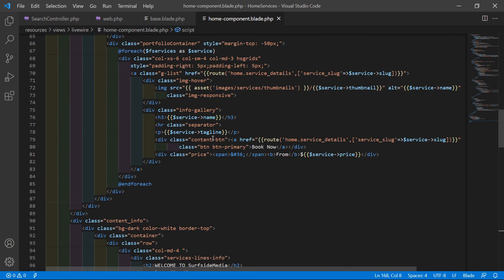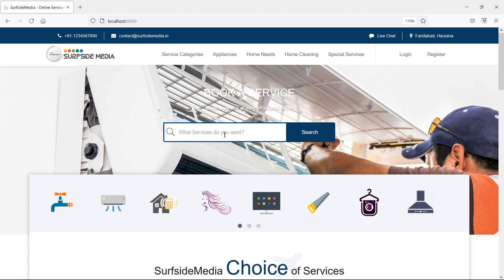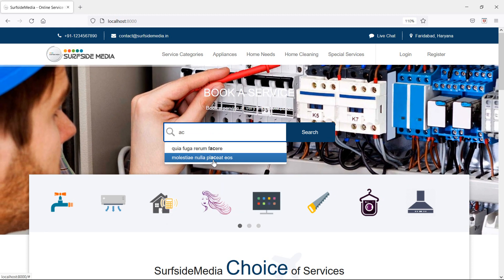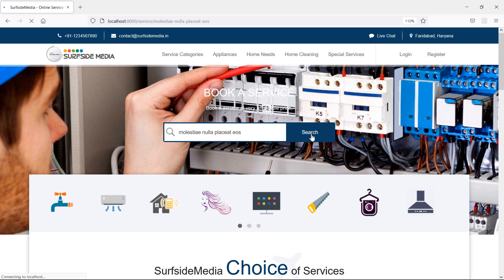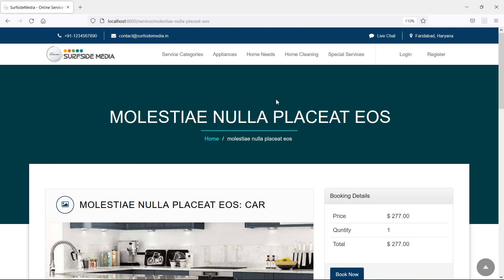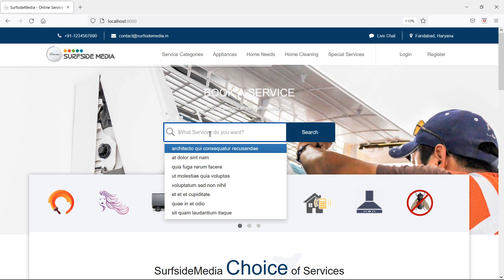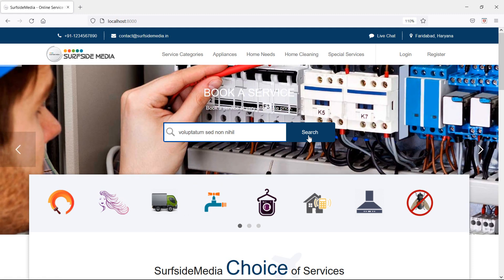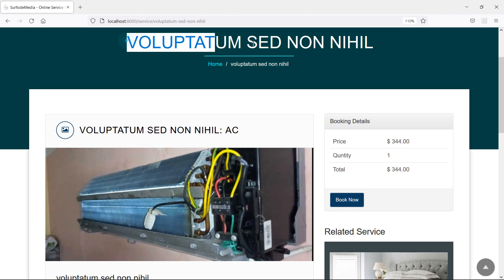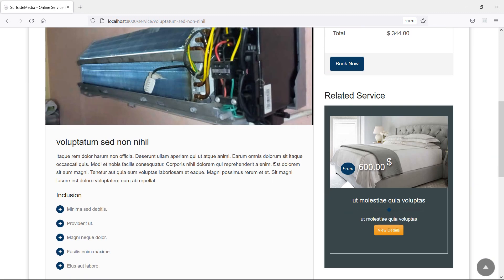Save the file and switch to the browser, then refresh the page. Let's search for any service — type 'AC', select one from the suggestions, click search, and you can see the selected service details. Let's try one more time from the home page, search for another service, select it, click search, and you can see the searched service details. In this way you can create a search box for services.